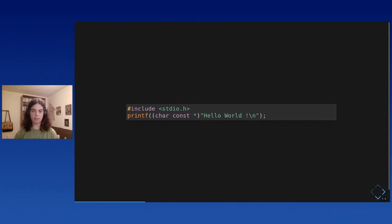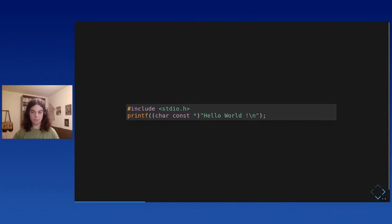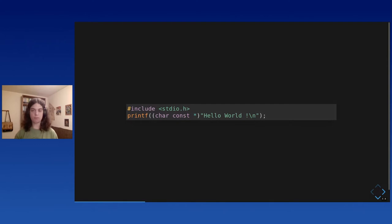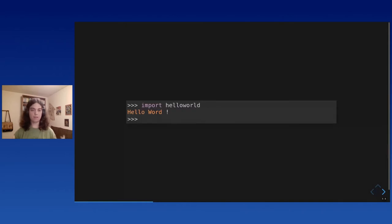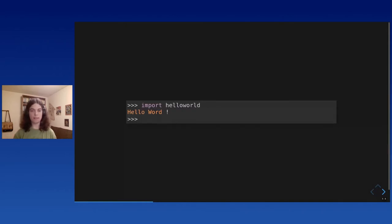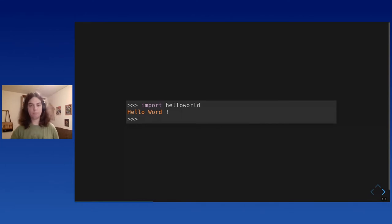And the interesting thing with Cython is if you compile the C or C++ file, you get a shared library that you can import in Python as if it was a normal Python module, completely transparently. So, you can do this. In Python, you can import this shared library object and call from Python any C function as if it was a Python function, completely naturally. So, this is very interesting.